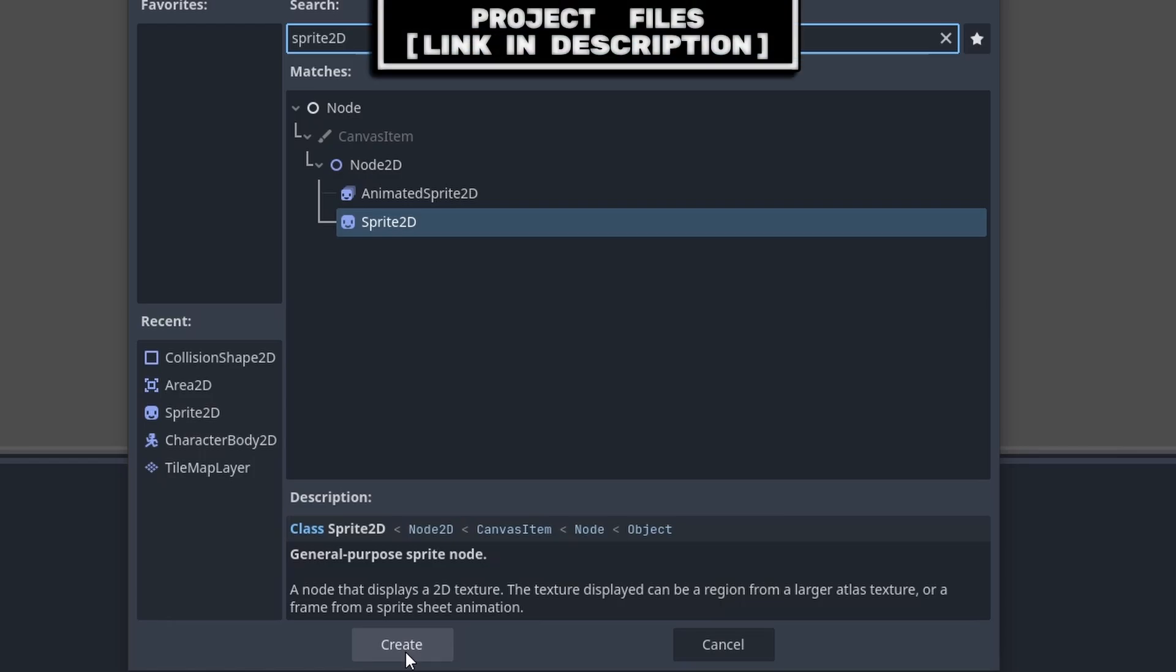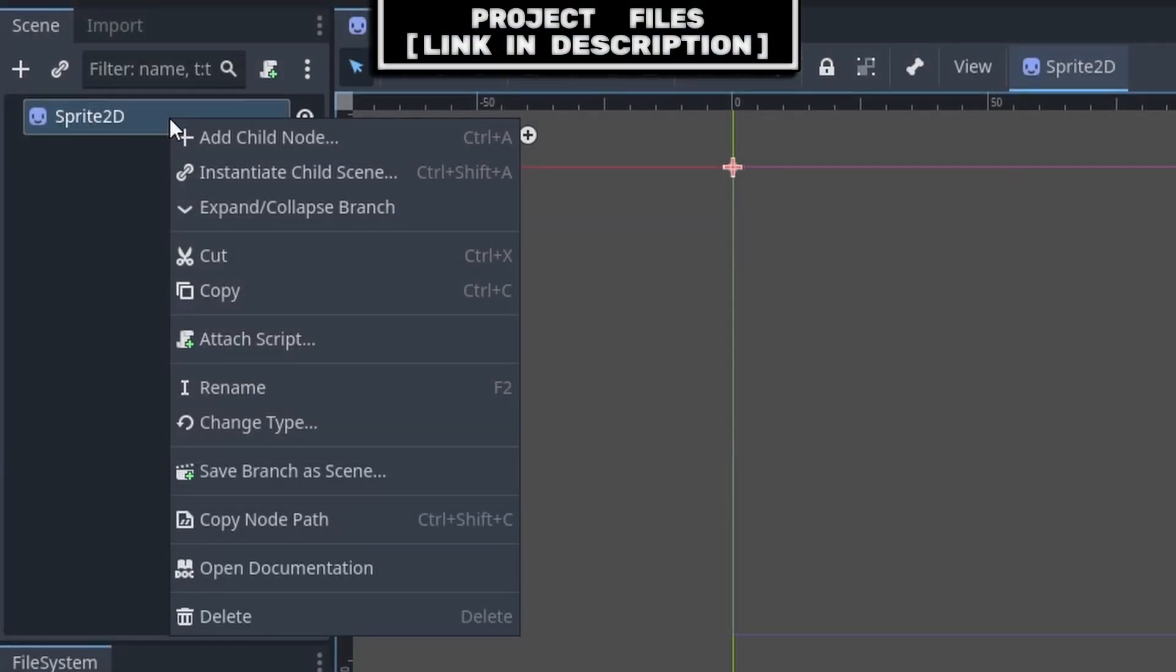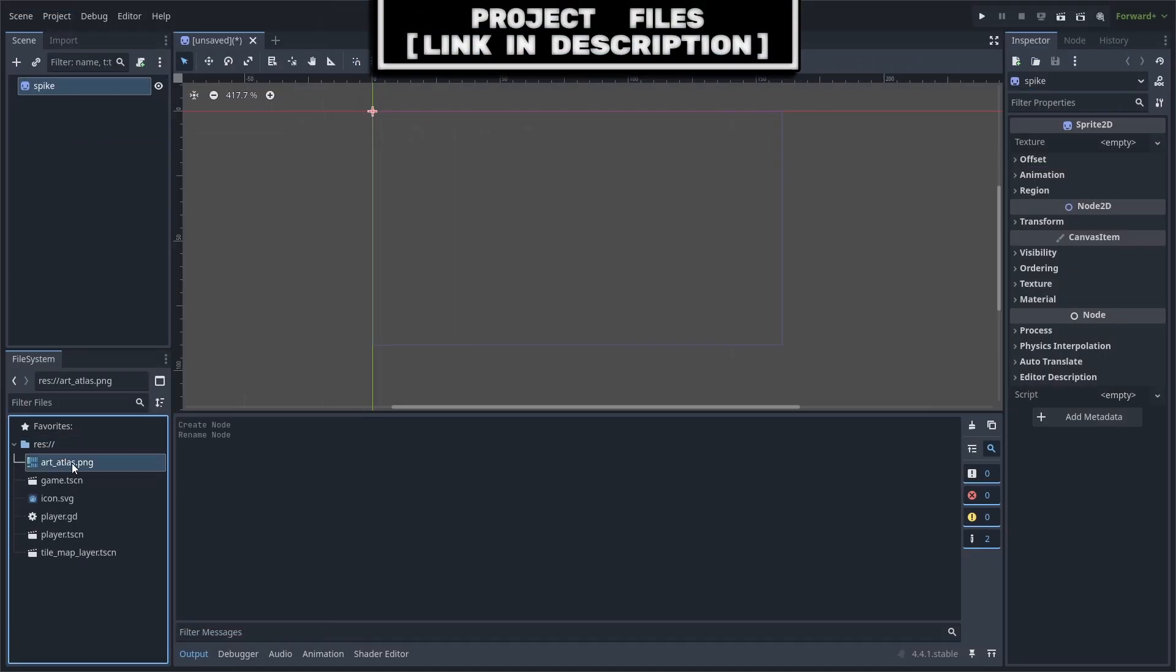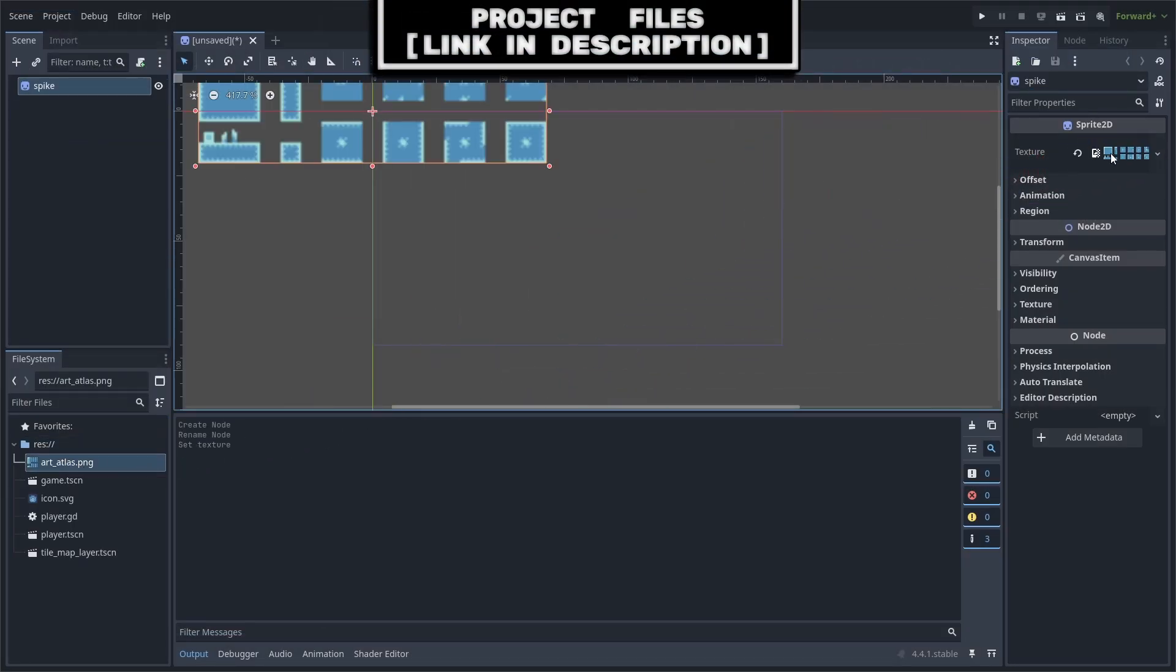Create a new scene with the Sprite 2D as the core. Right-click, rename, rename it to Spike. Set the texture to the art atlas that you can download for free, link in the description.